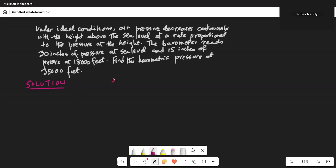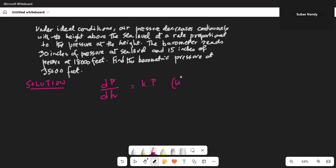So we can write dp over dh — the change in pressure with respect to height — is proportional to the pressure at that level, where k is a proportionality constant.